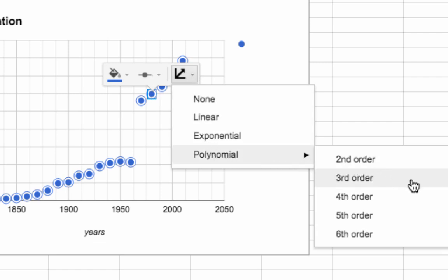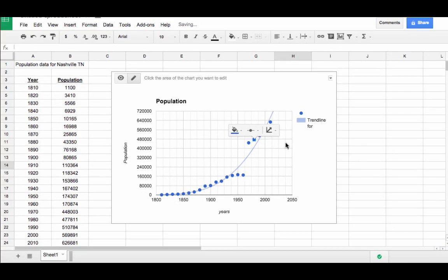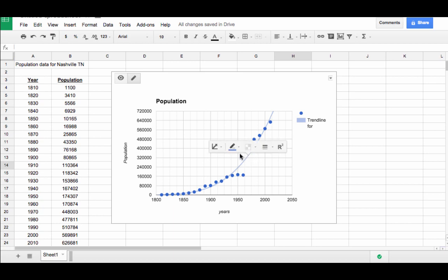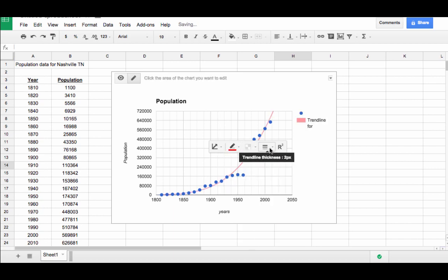For me, I'm going to select a cubic or degree three polynomial. Once the trend line is visible, you can change the visual aspects of it, such as color and thickness, by clicking on the trend line, and then making adjustments from the menu bar that shows up.